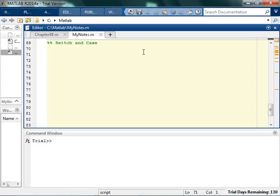Switch and case are kind of specialized versions of if statements. So say I'm asking for puppies again.